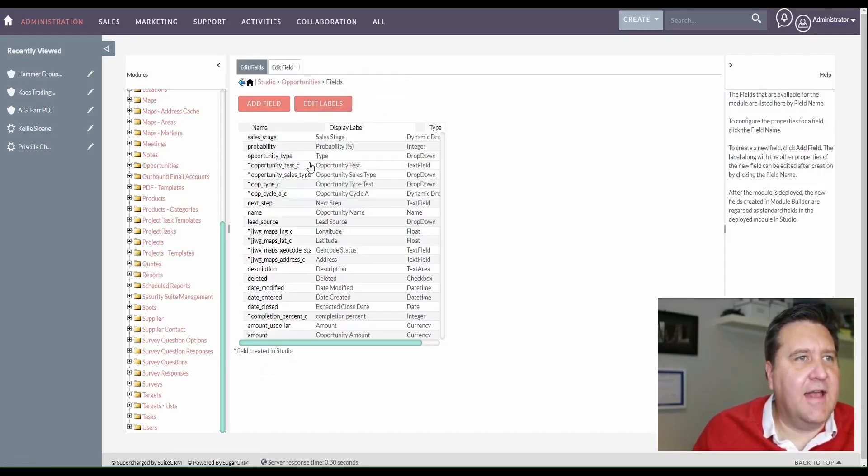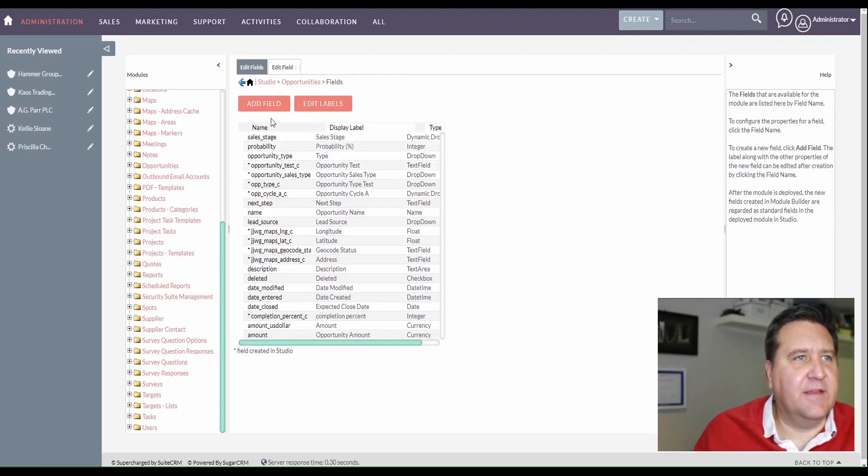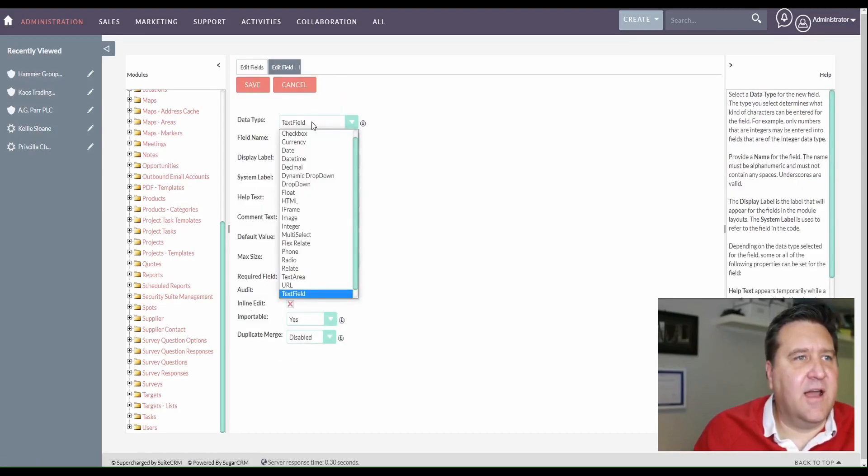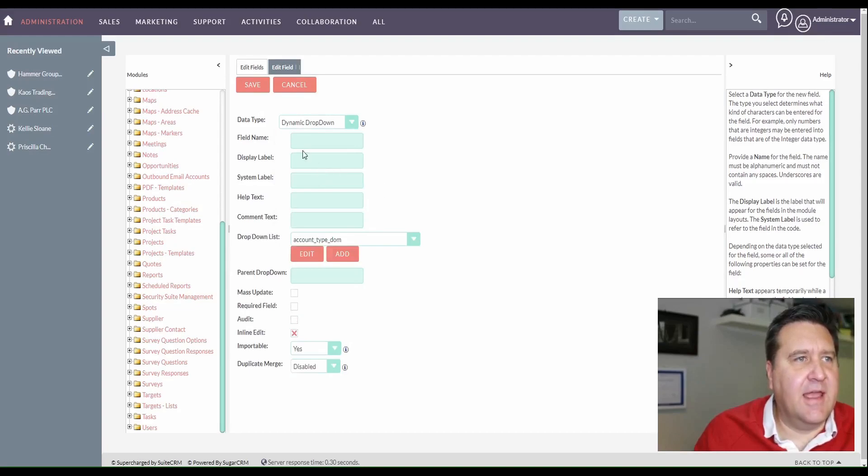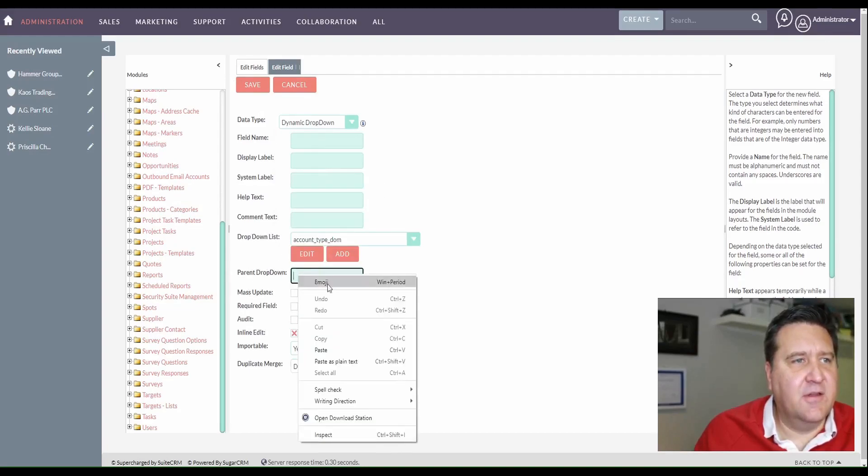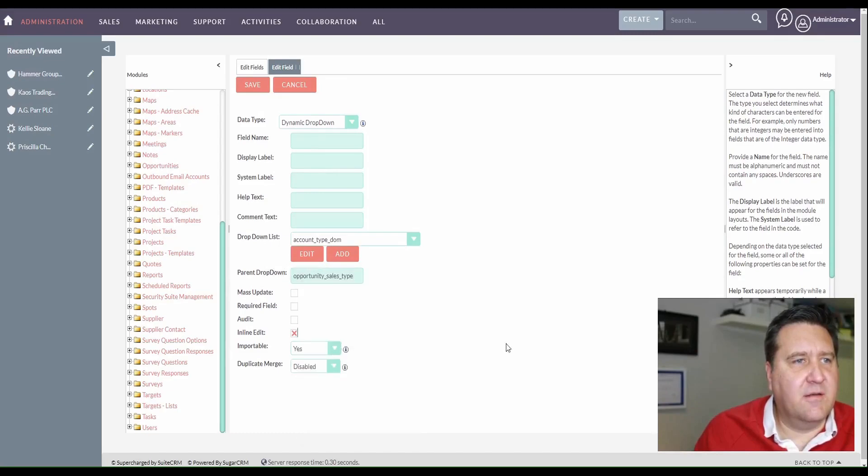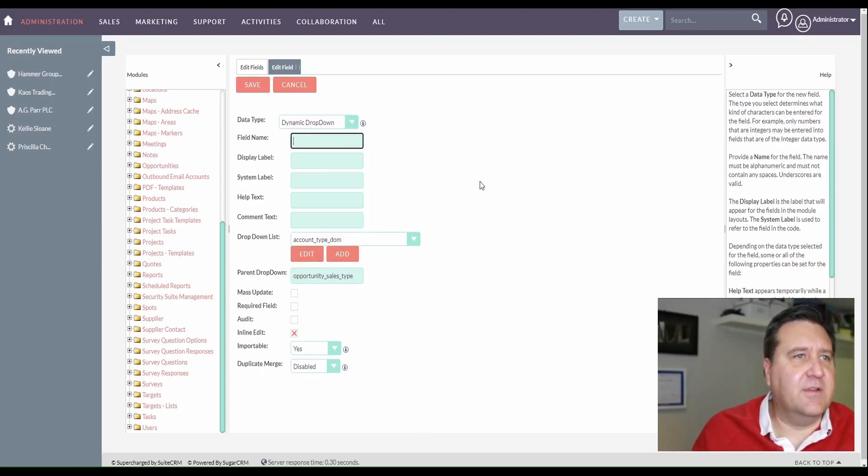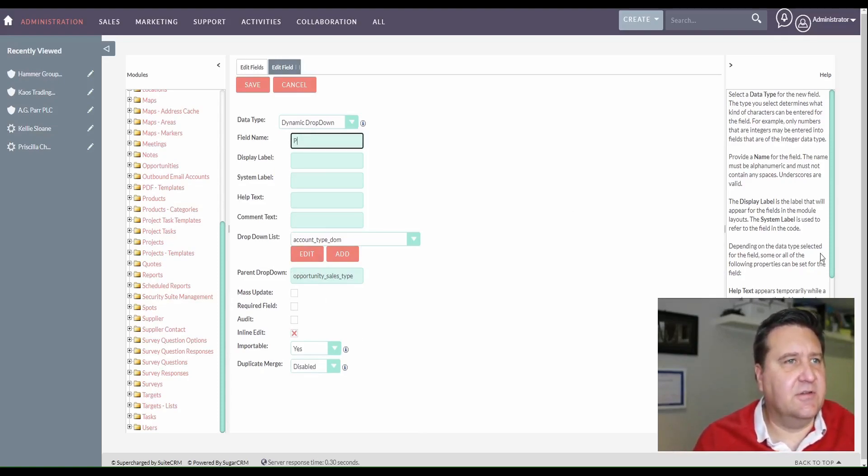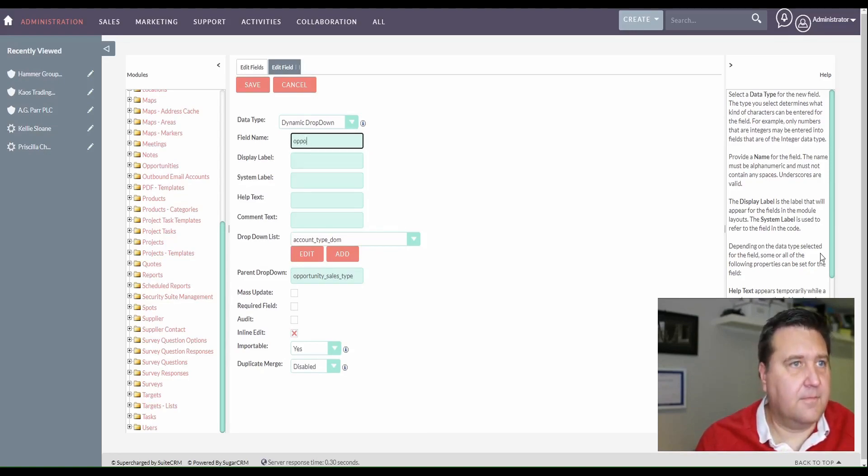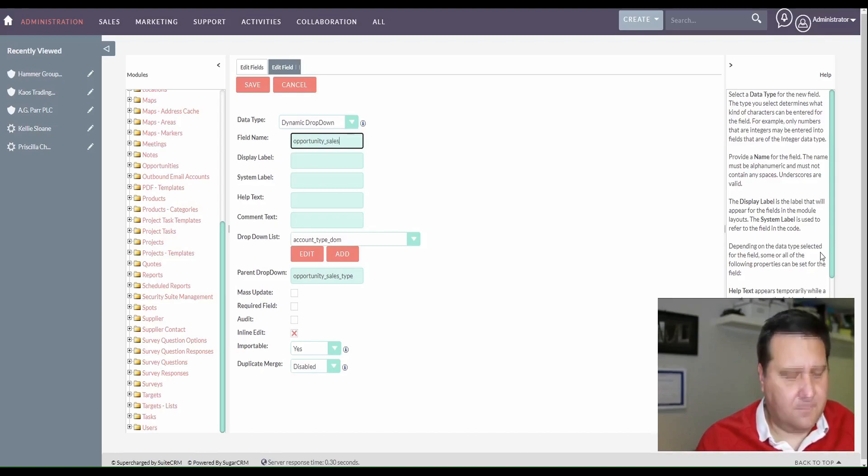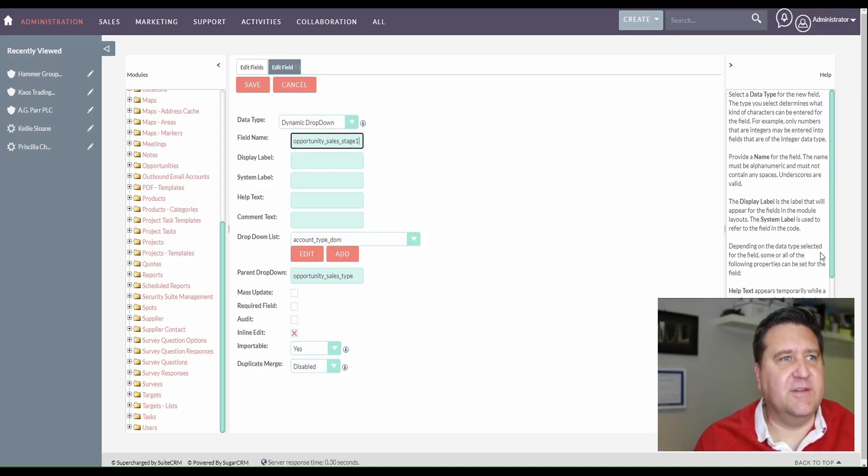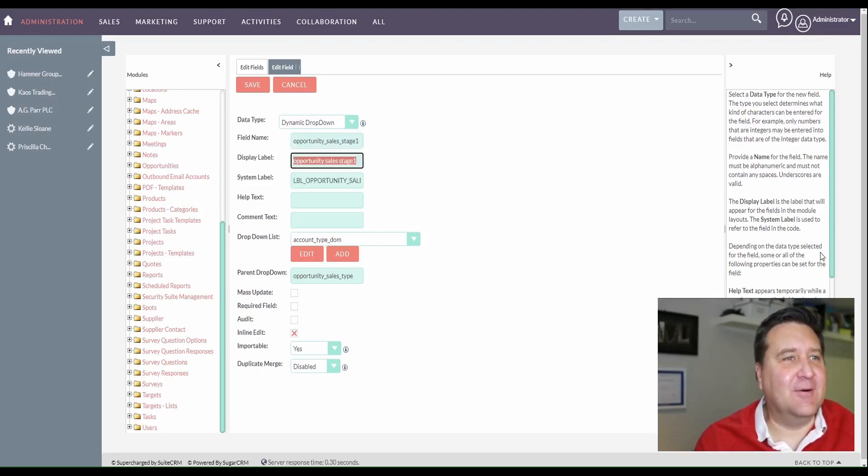So we're going to add another field here that is the child field. So we're going to add this. And this time we want a dynamic drop down. And then see where it says parent drop down here? We're going to put that guy in there, opportunity sales type. So that's the parent field. So the child field, let's call it opportunity sales stage. And I'm not sure if I have one of these before. So we'll just call it one just to make sure that we don't have a problem. So opportunity sales stage.